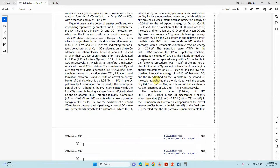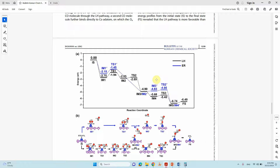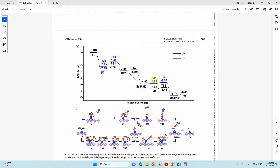In that paper I calculated the energy profile, and I want to share how I did it so you can learn to calculate this pathway and use it for your own research. This is the LH and ER mechanism — the blue-colored one is the ER mechanism. In the last video I showed how to calculate the LH mechanism; in this video I will show how to calculate the ER mechanism.